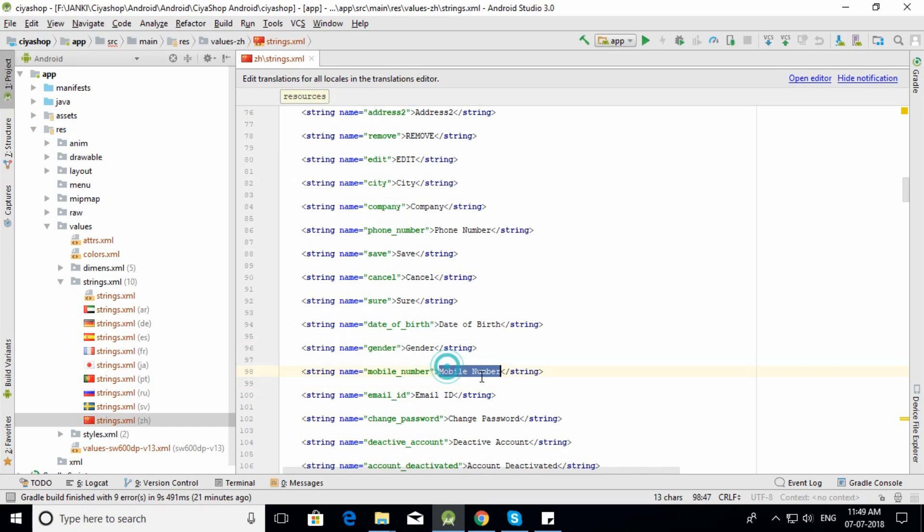You have now added the language file. Once you change all the values to your desired language, you're all set with the language you want to add.